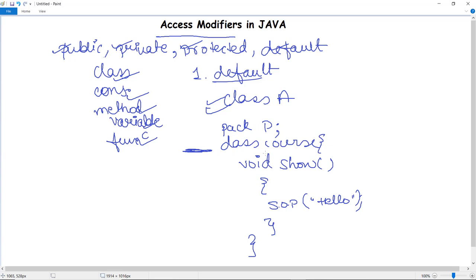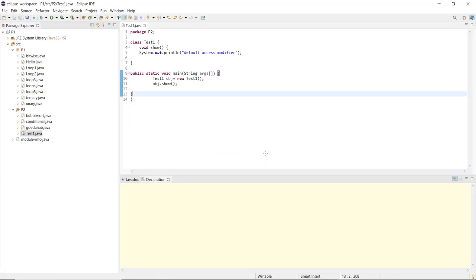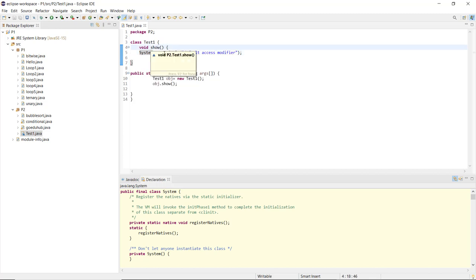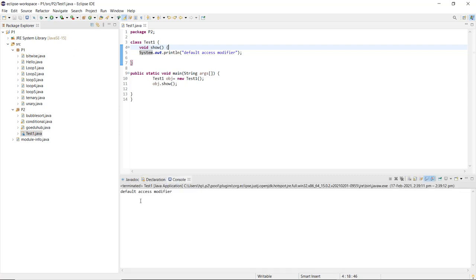Let's execute this small program to get a clear picture of the default access modifier. I have initialized a class without any access modifier — so it is default by default. Inside it, I have a function named 'show'. When called, it displays 'default access modifier' using System.out.println. In the void main method, I have created an object of class TestOne using the new keyword and then called the void show method.